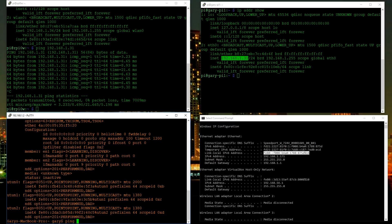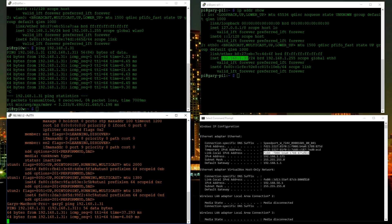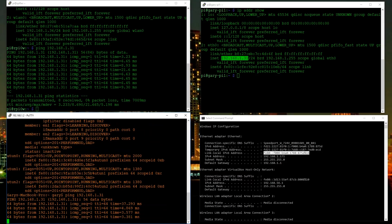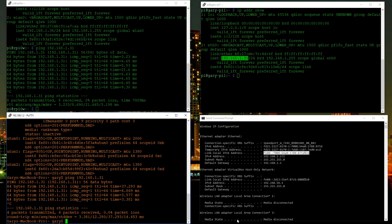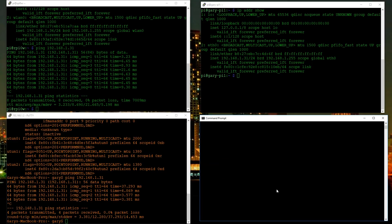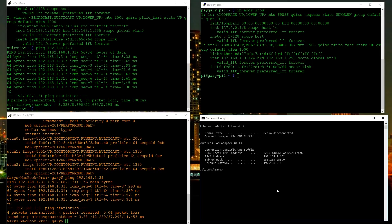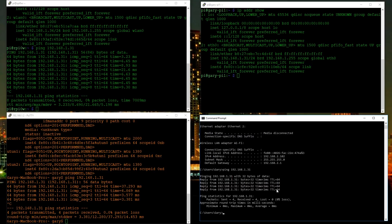We can do the same thing on the Mac — type 'ping' with the same address — and again we're seeing it's alive and getting replies. We can do the same on Windows: 'ping 192.168.1.31', and it says 'reply from', showing us that it is alive.